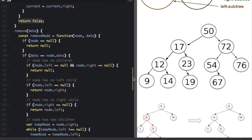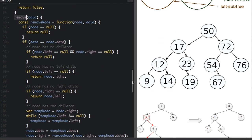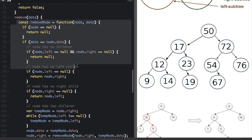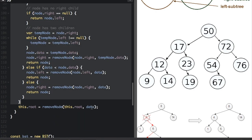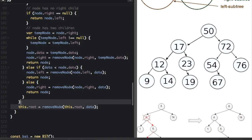The remove function is more complicated than the others. Like the add function, it uses a recursive helper: const removeNode = function(node, data). We call it at the end as: this.root = removeNode(this.root, data) — assigning this.root to whatever the function returns. We always start with the root node and the data we're searching for.